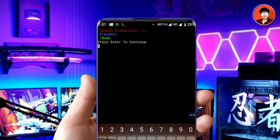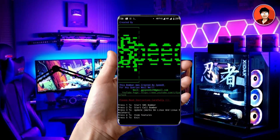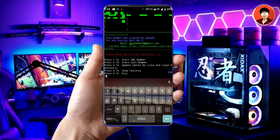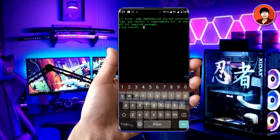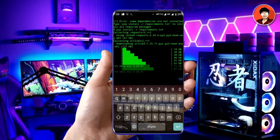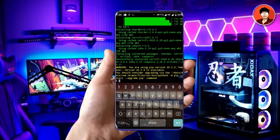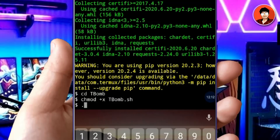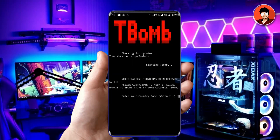Press enter to continue. We have five options, so I choose the first option — SMS bomber. I got this error, so simply type the above command. The other required files will start downloading. Once again, open tbomb by typing these three commands. Your tbomb has started.